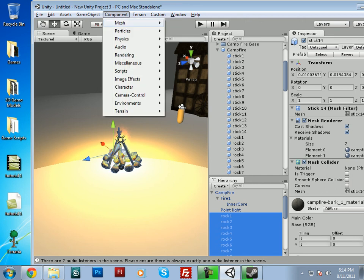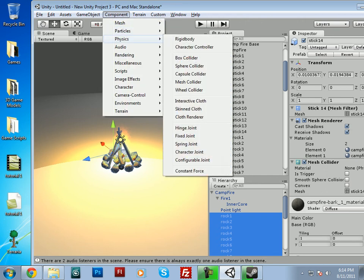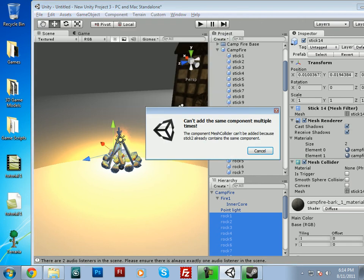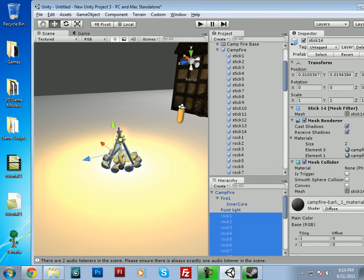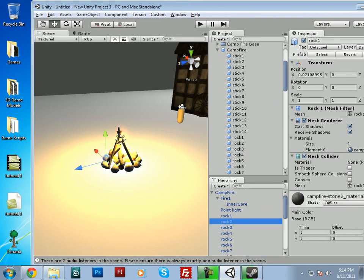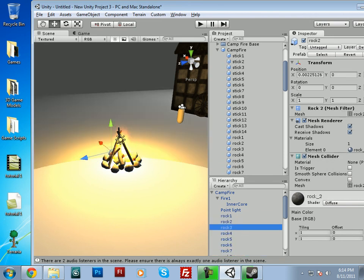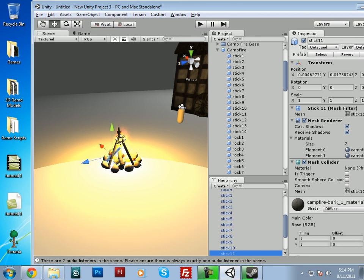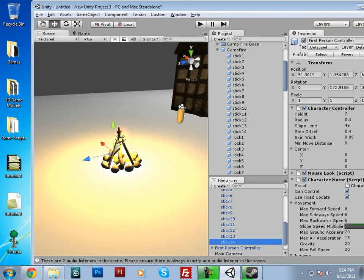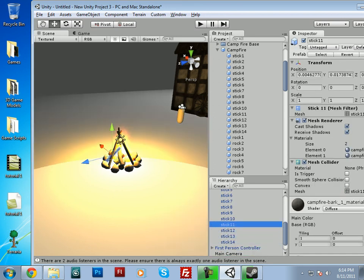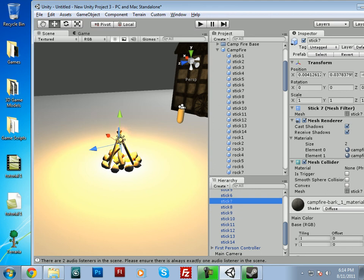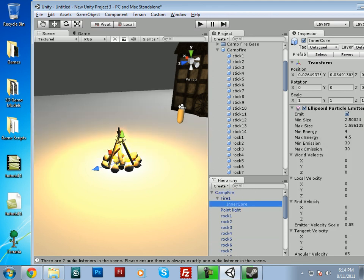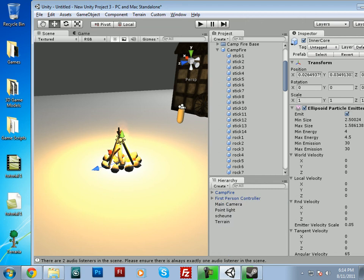And then you can go up to component, physics, mesh collider. And we'll add a mesh collider to all of these components. And as you saw, obviously one of these already had a mesh collider to them, so it said can't add mesh collider to the same object more than once. But that doesn't affect anything.